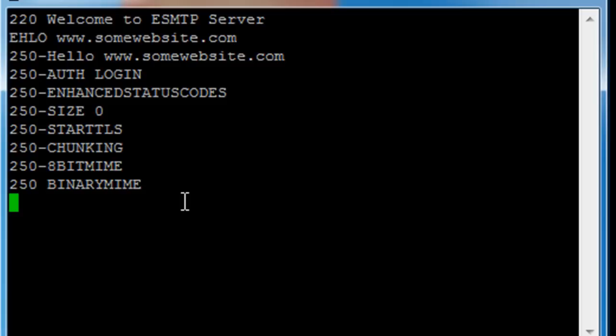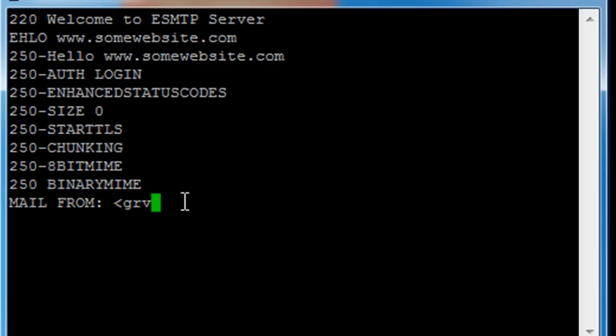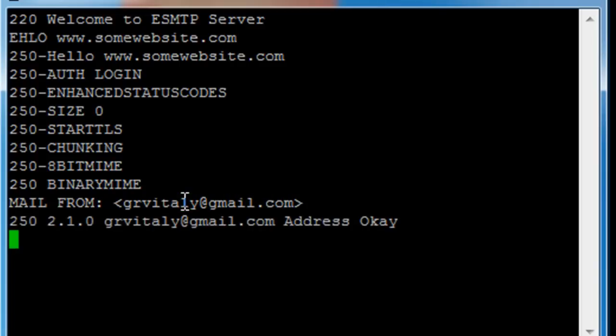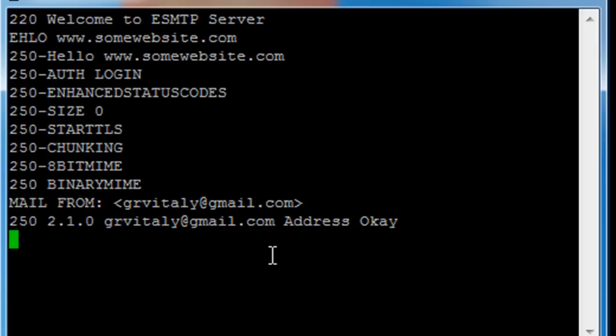Now, in order for me to send an email right now, I will go ahead and say who is this email coming from. Mail from. It says, okay, 250. Remember the error codes with 2 are everything is okay. Address accepted.